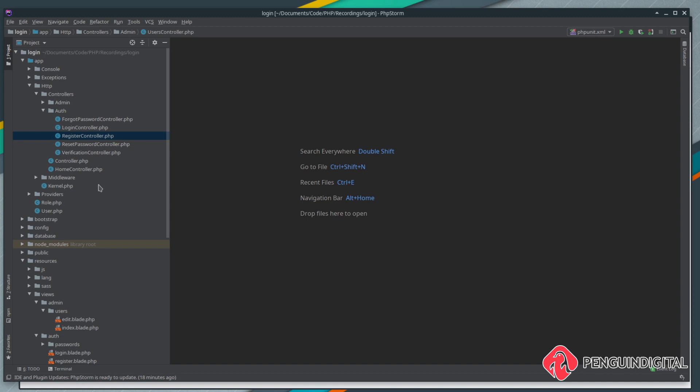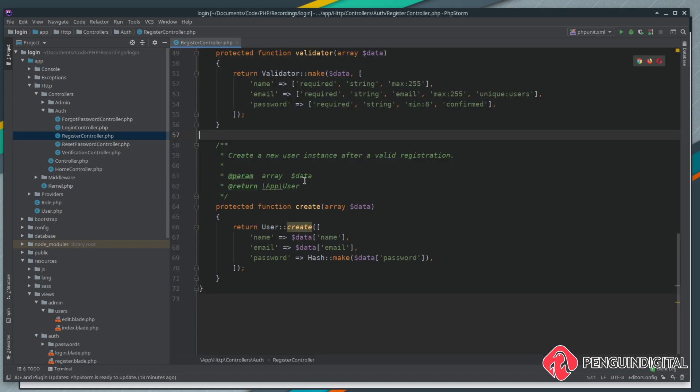Over in our application under app/http/auth we want to open our register controller. I want to scroll to the bottom to the create method. This is where it creates a user.